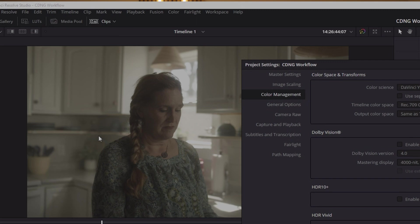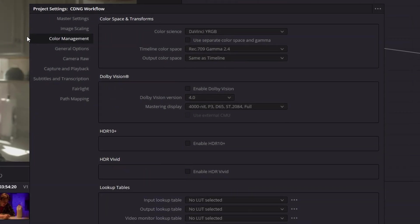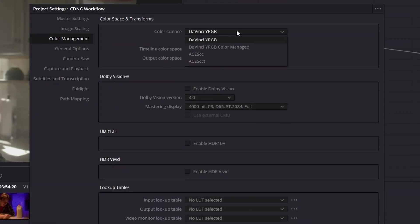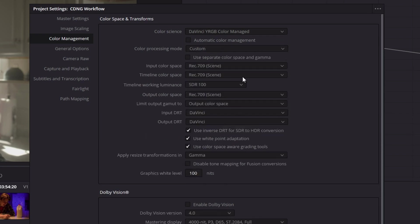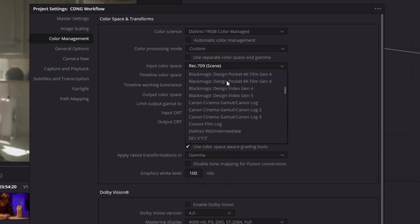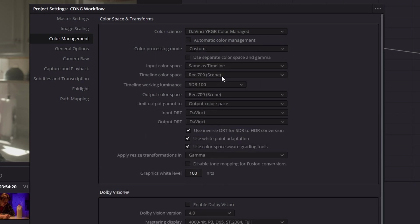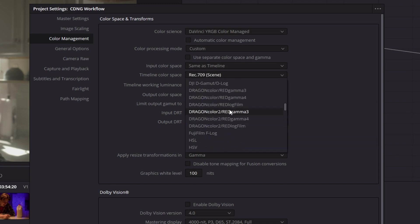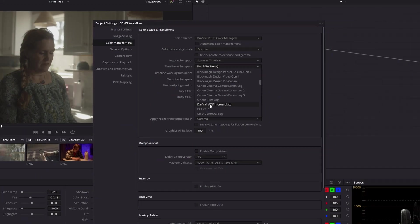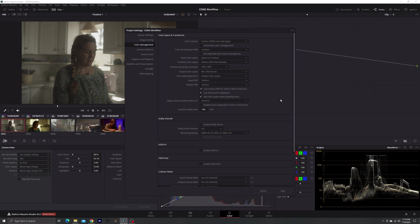Now, the way I taught you guys before: when we go into our final project settings under color management, we were working with a DaVinci YRGB color managed timeline with a custom color processing mode, and for our input color space we would select 'Same as Timeline.'